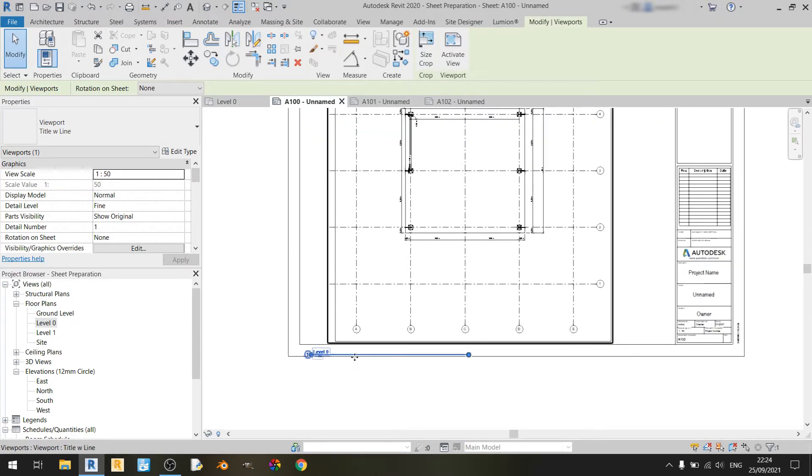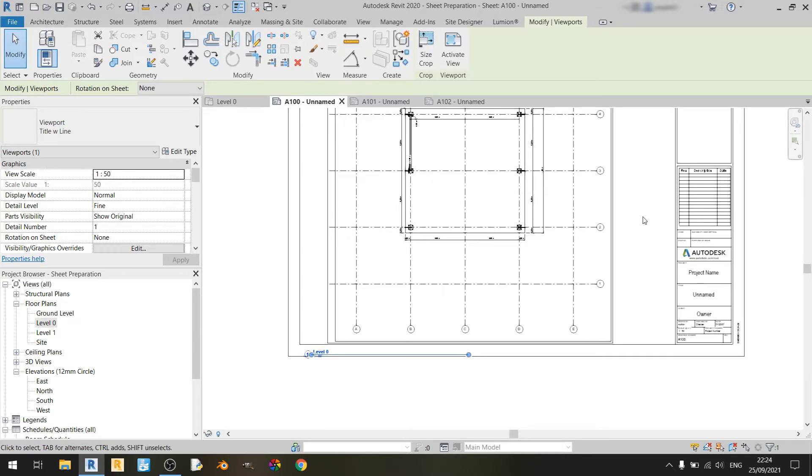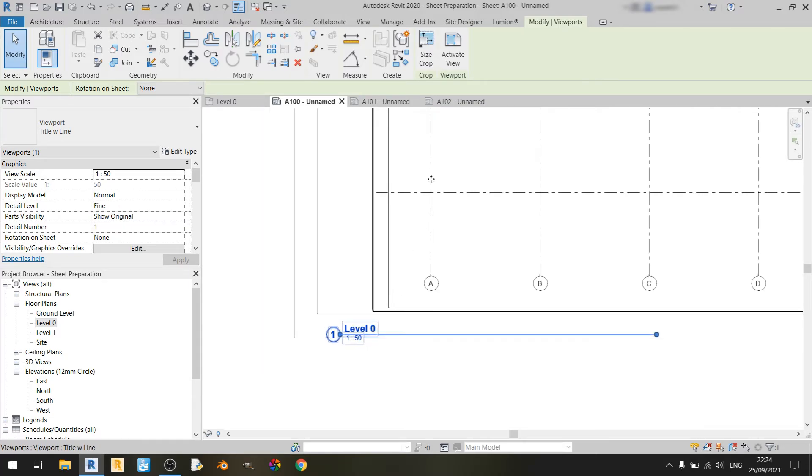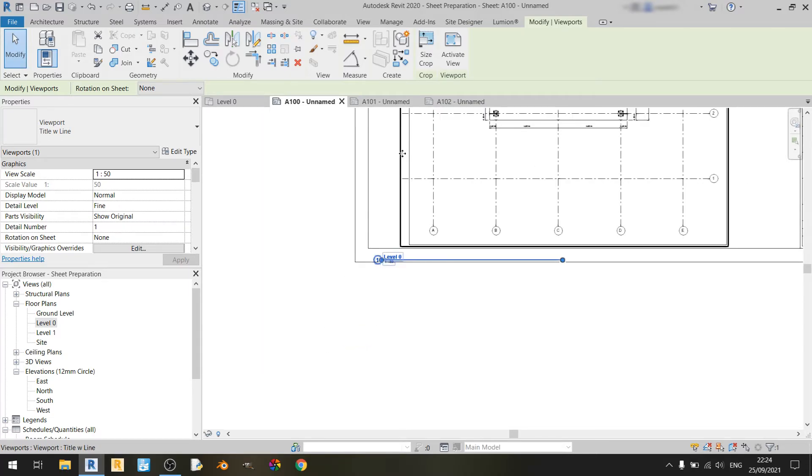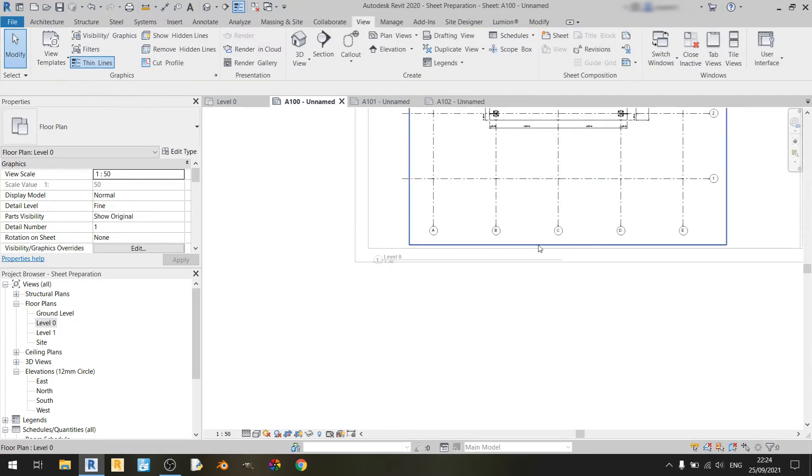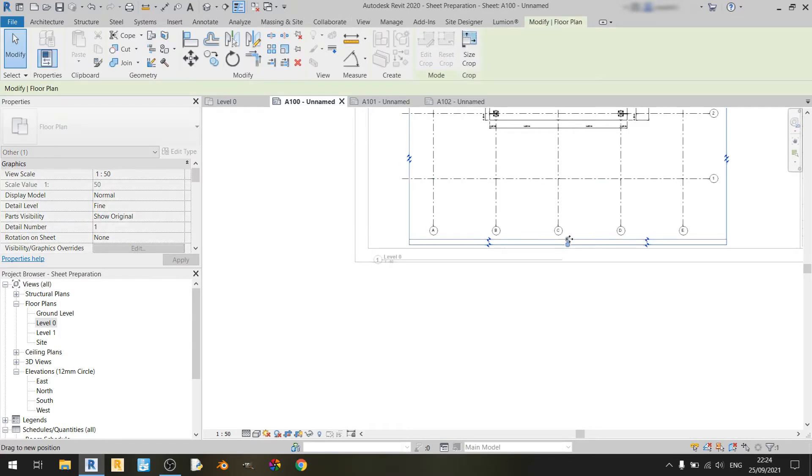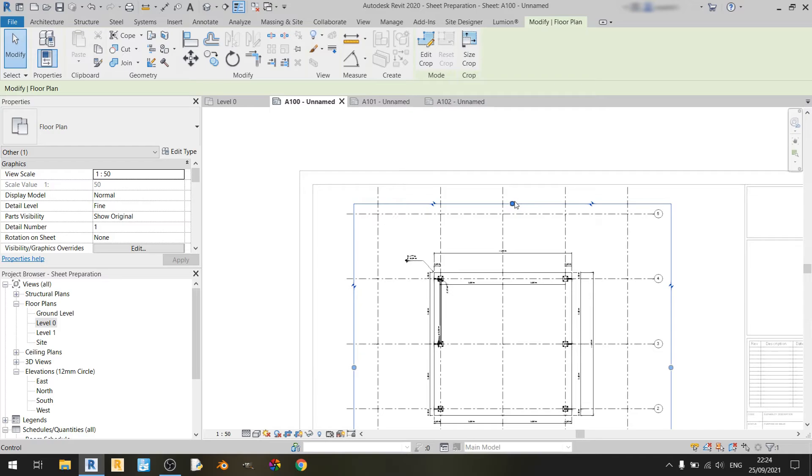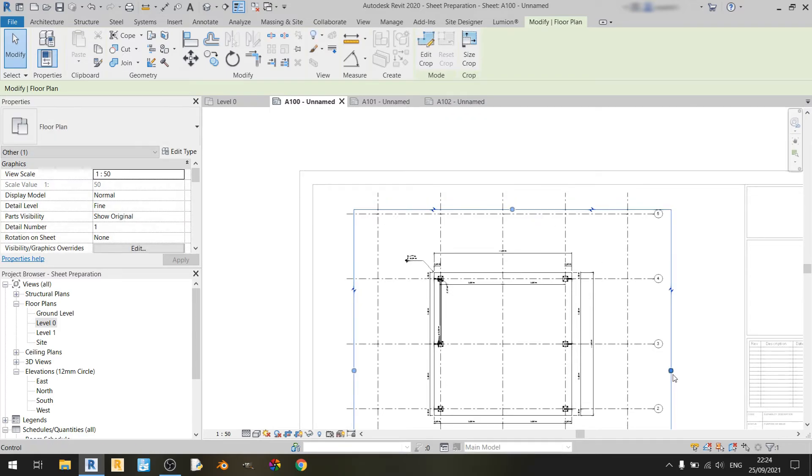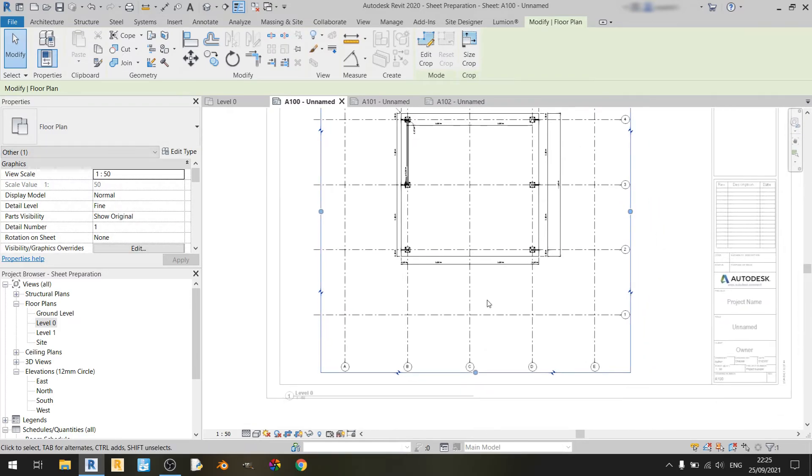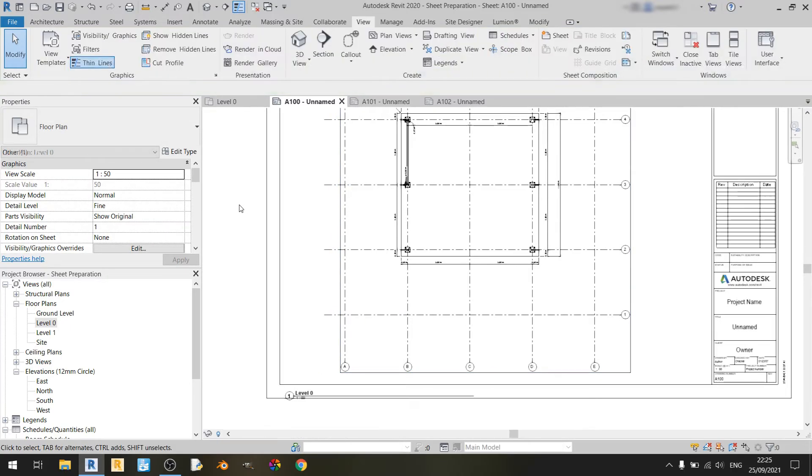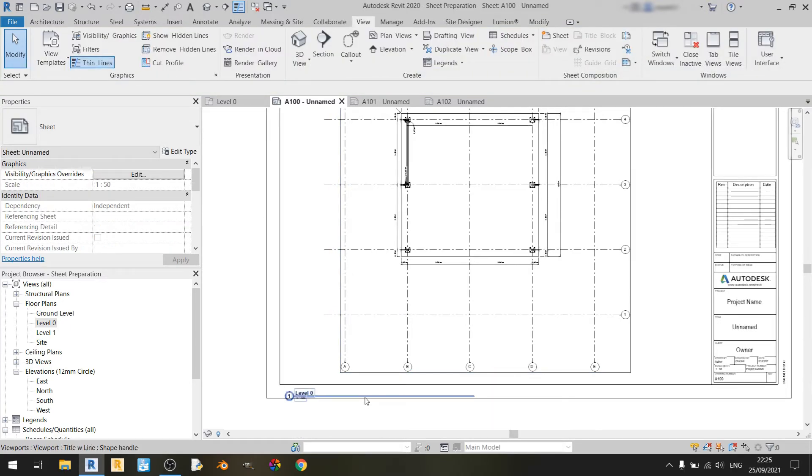All I need to do is just minimize it slightly more on this side here, then this level zero marker here will be able to fit. So I'll just quickly resize this again. And there we go.